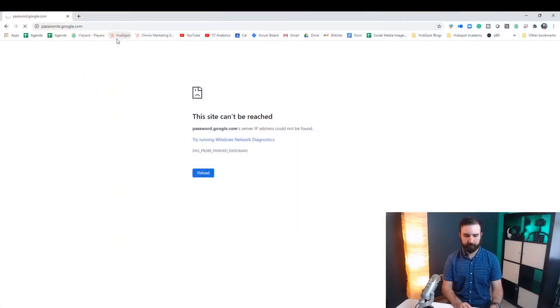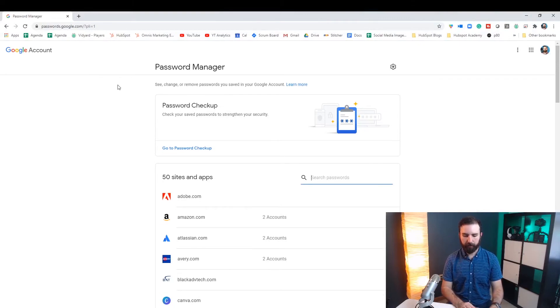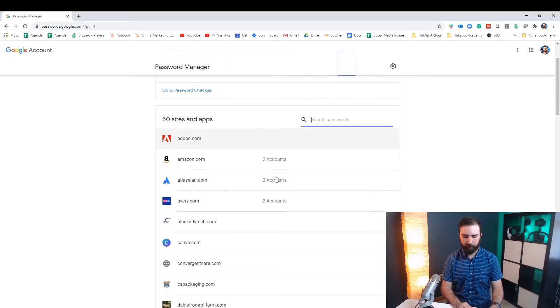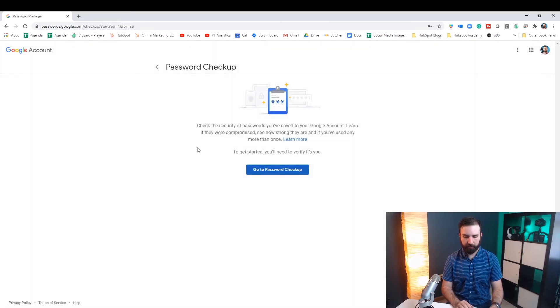So to see what passwords you have stored on your Google account you'll go to passwords.google.com and now we're in our password manager and our password checkup. You'll see that we have lots of passwords stored in here.